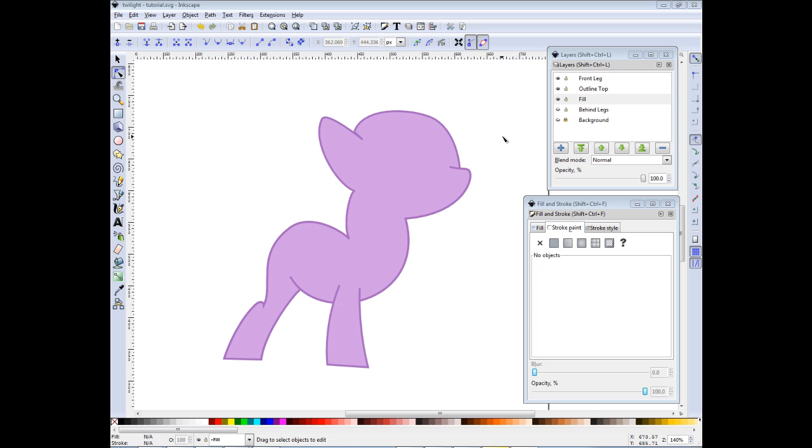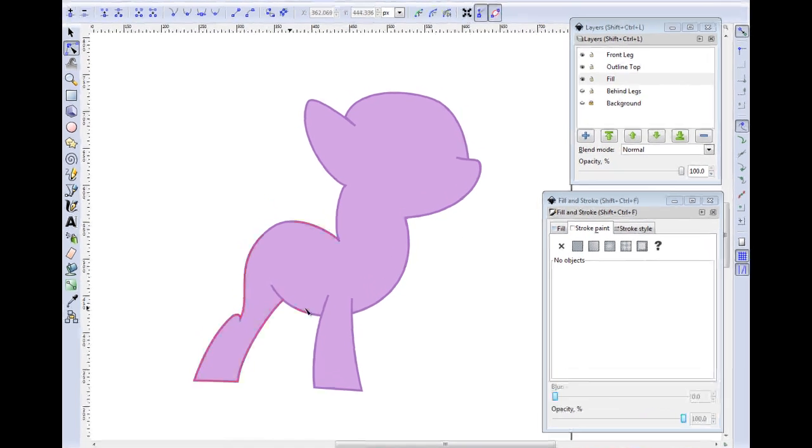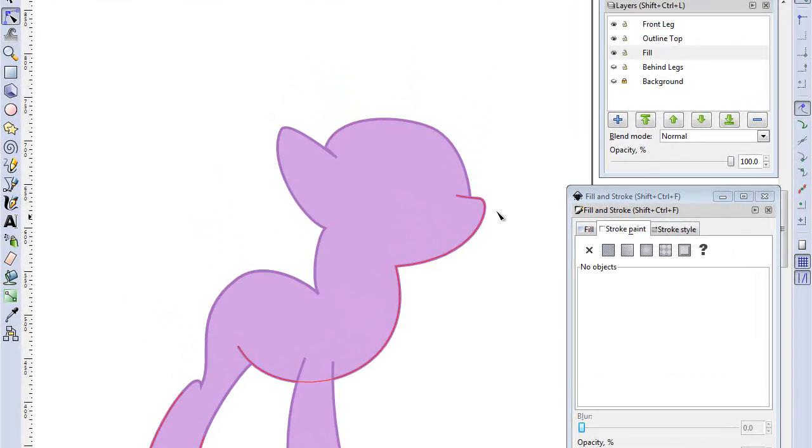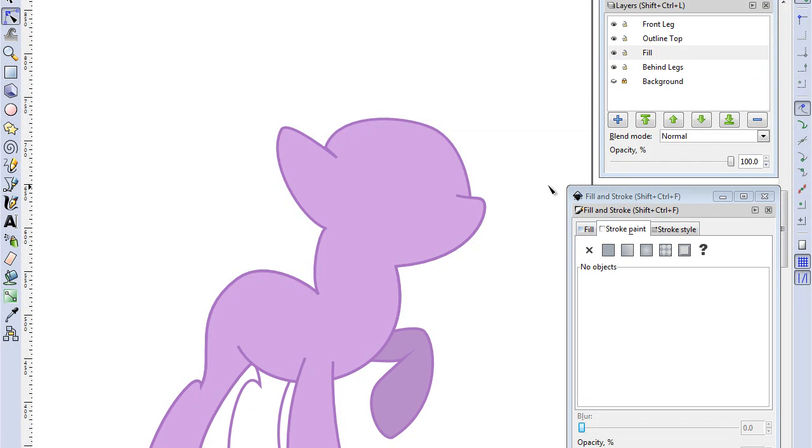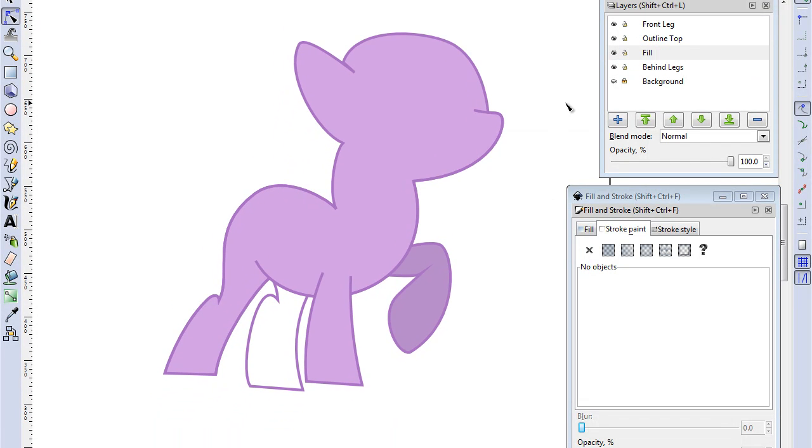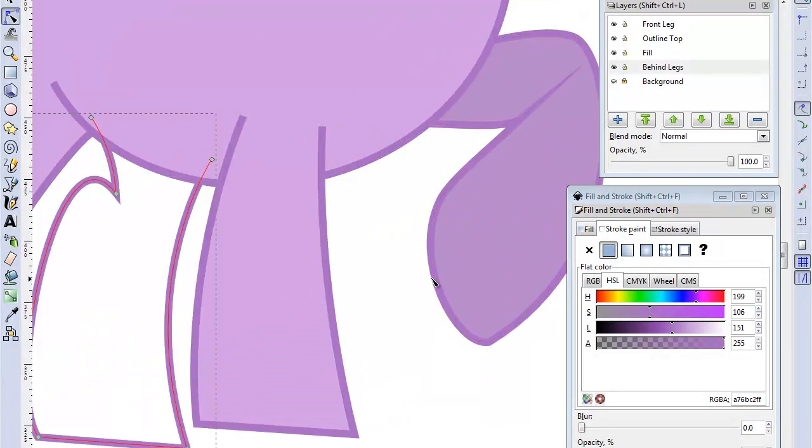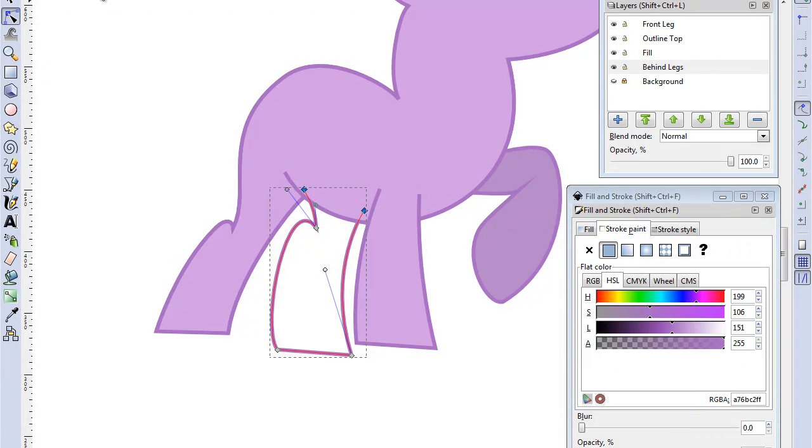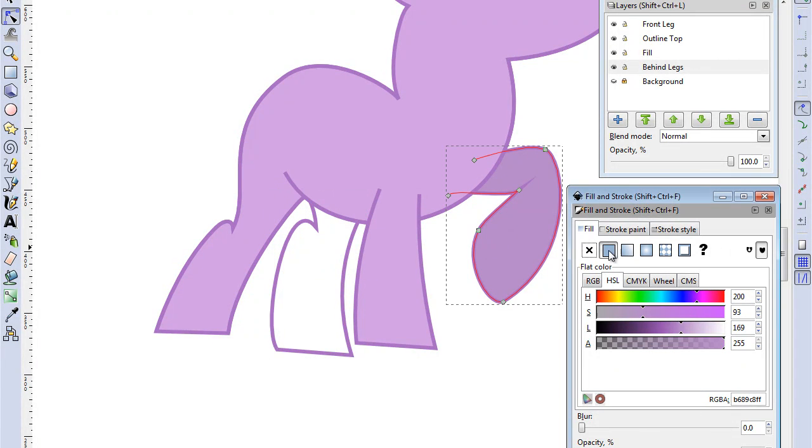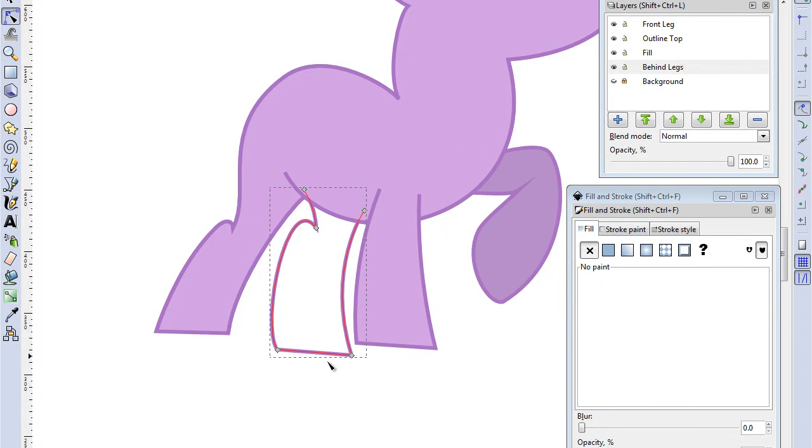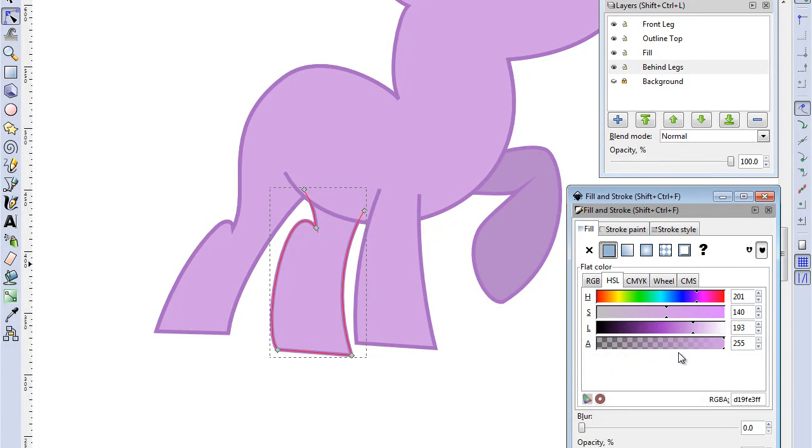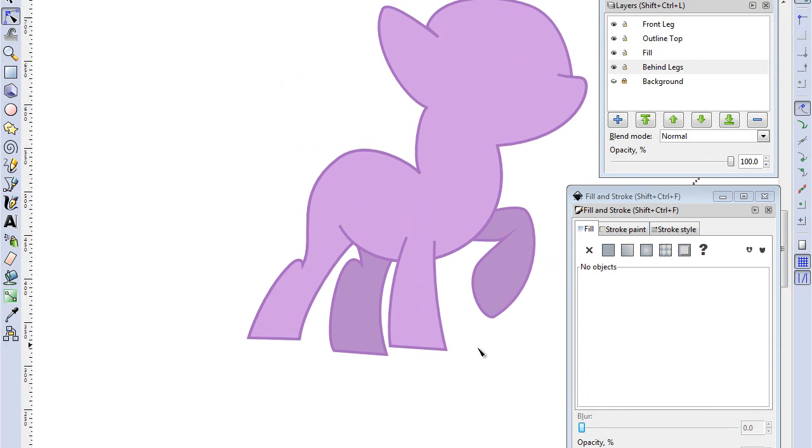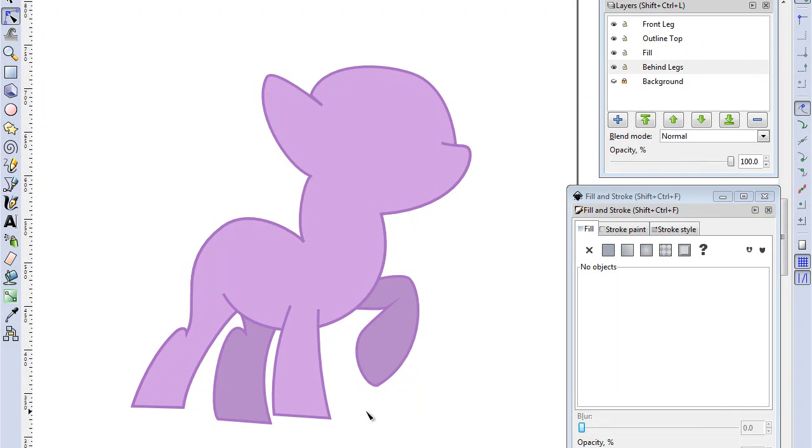Now that we have the basic outline of the body done, we can put in the behind legs again. And we can now fill as well the second leg, forgot to do that last time. I'm just going to fill it by taking the full color of the other one, copy it, put in a flat color and paste it. There we go. As you can see it already starts to look like a pony.